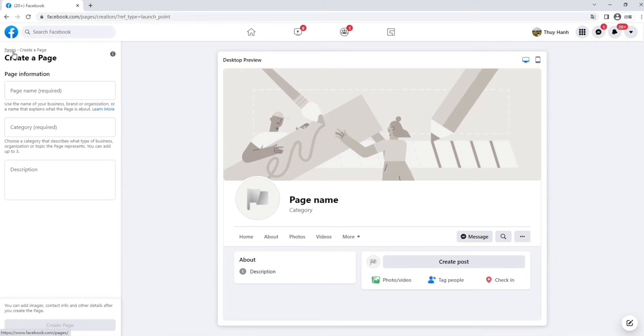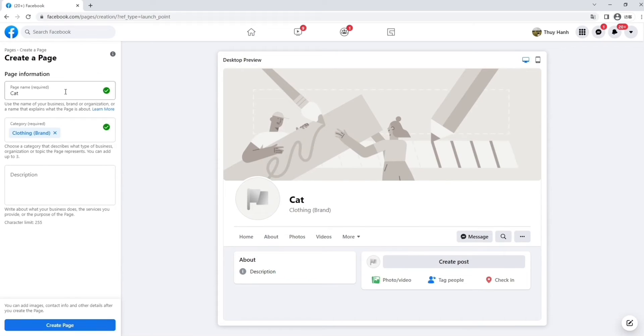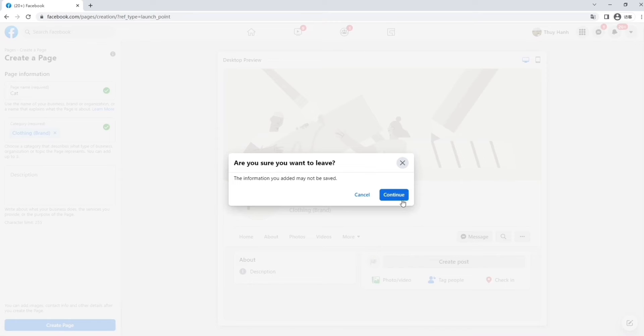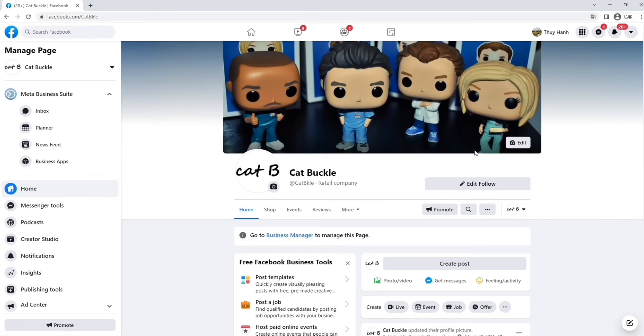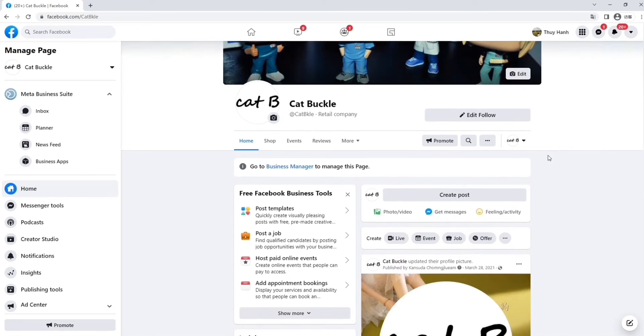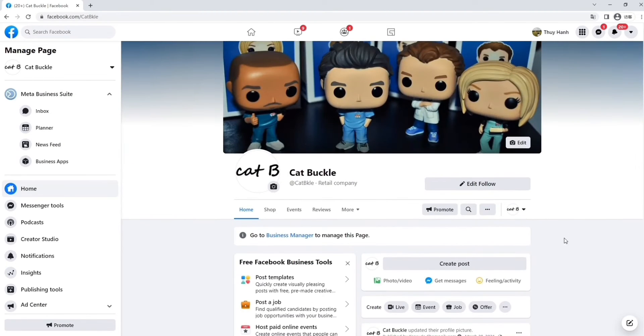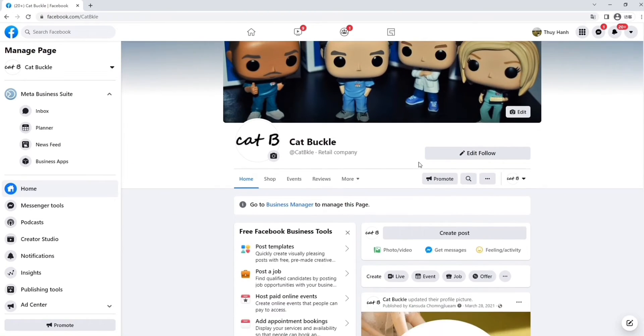In this section, you can choose your page name, the category, and a description of your page. In this section, we've picked Clothing. After that, you can confirm it, and now you have your shop started.